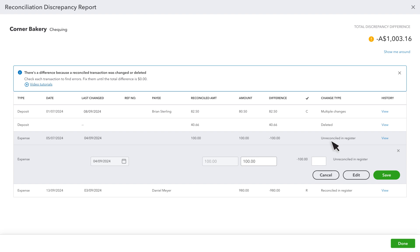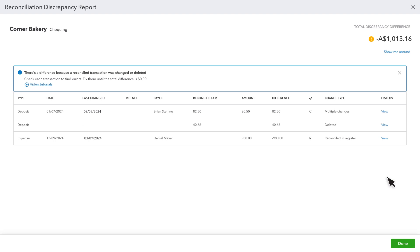select the transaction, then select this box until you see an R. Select Save and the transaction should disappear.